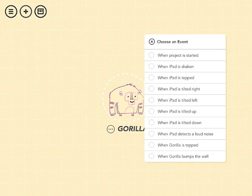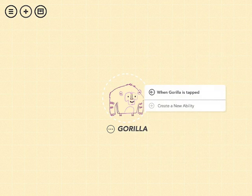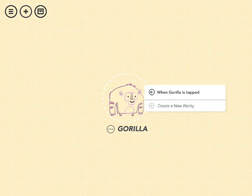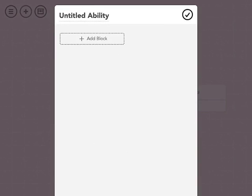Let's say that when the gorilla is tapped down here towards the bottom, the gorilla should do something. And it calls those things abilities. So we're going to create a new ability for the gorilla.